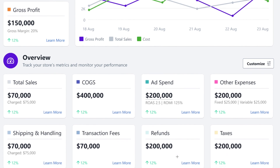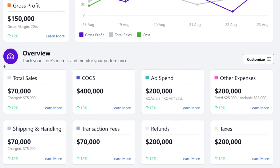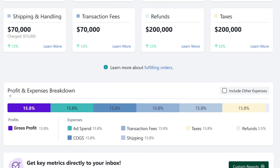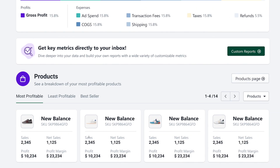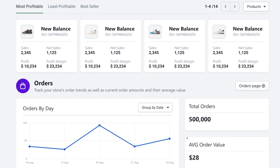In the next overview you can track your store's metrics and performance, and this overview is fully customizable. Note that the numbers shown here are not my actual numbers — they appear to be random sample data, so don't take them too seriously. In the next section there's a profit and expenses breakdown, which is really self-explanatory. In addition, there's a product breakdown with all the products in your store so you can easily compare and check the performance of each product.